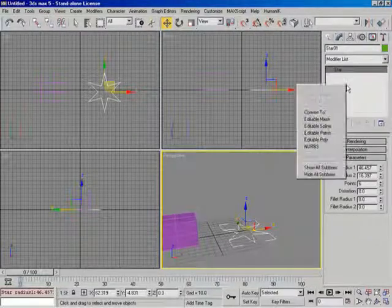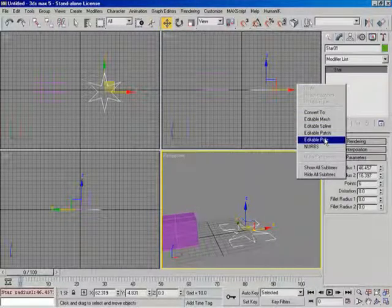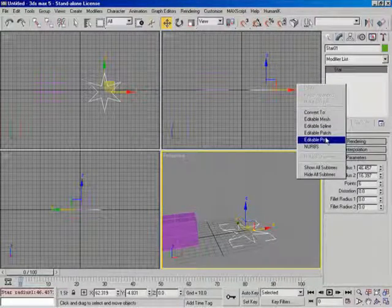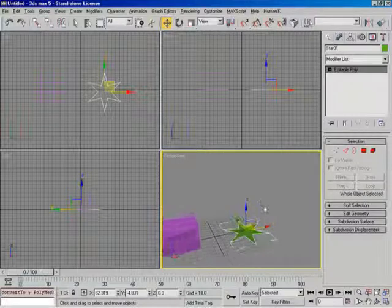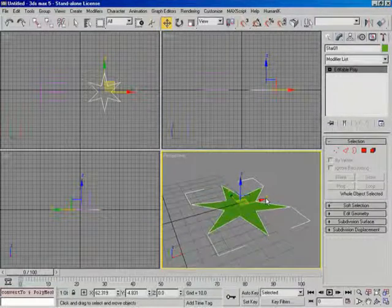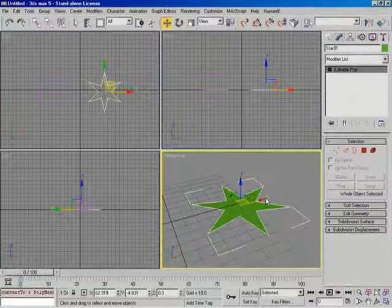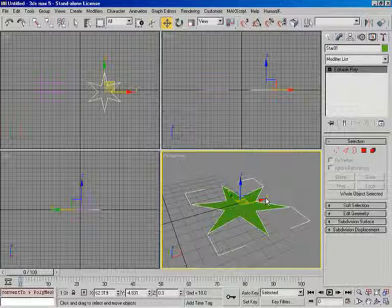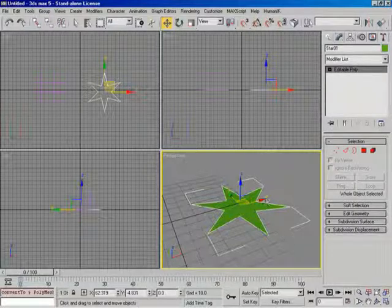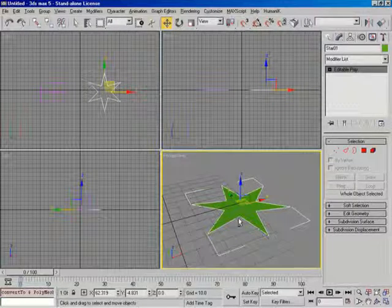I'm going to right-click. I'm going to come down here, convert it to an editable poly, and check it out. Shaded. We actually have a surface now between all the edges. Okay? That's pretty cool.